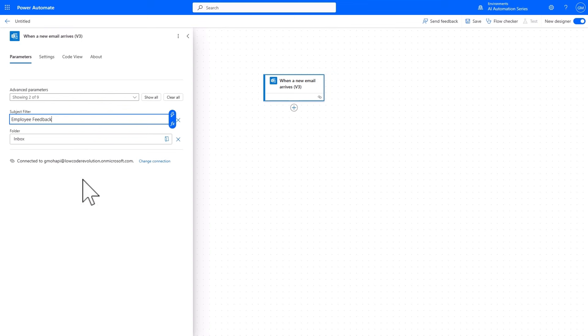then a process needs to start that takes the body of that email, which is assumed to be the feedback, and then we pass the body into the AI Prompt we just saw, and then we send back the AI response to the sender of the email.